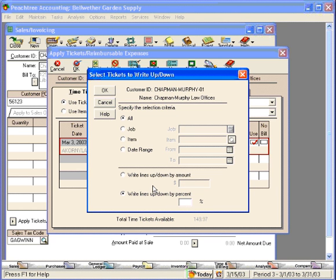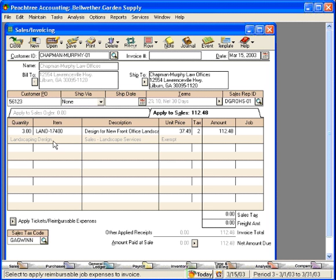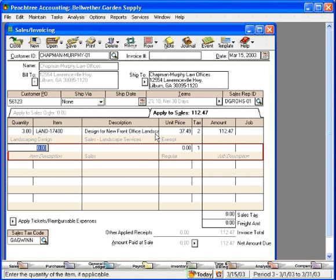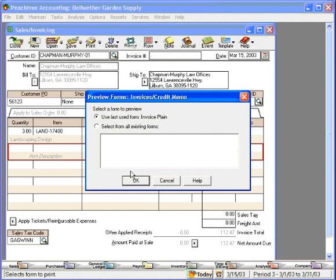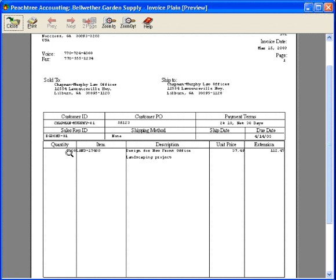Let's give this customer a 25% discount and click OK. Now you can see that it's 112.48. Click OK and you can see that the line item comes in on the invoice for us automatically. And that's how to bring in time into an invoice and bill for that time to this customer. We're now ready to print this invoice. Three hours for this landscaping project, and here's how it looks.